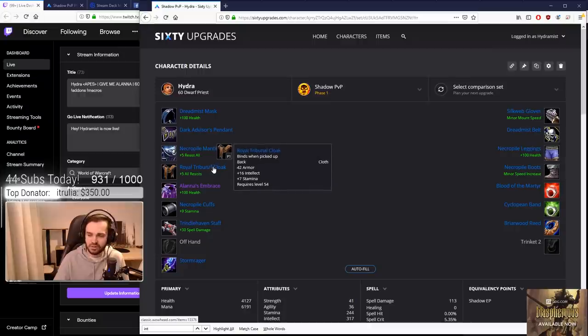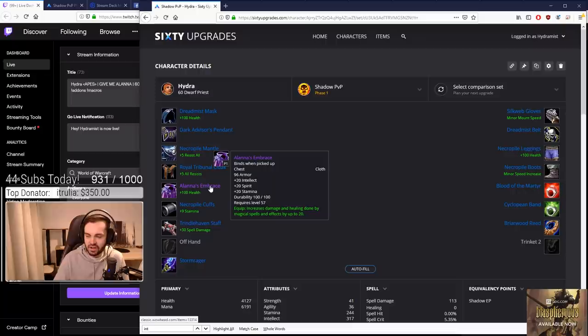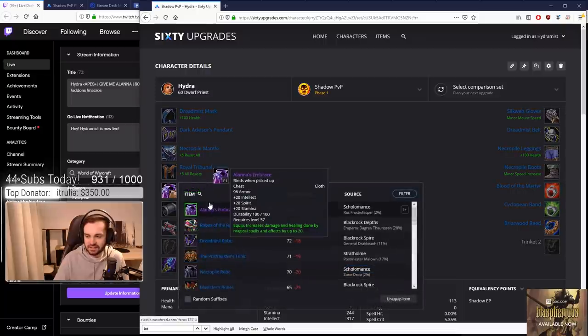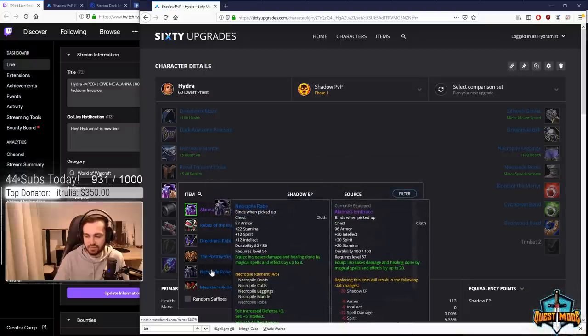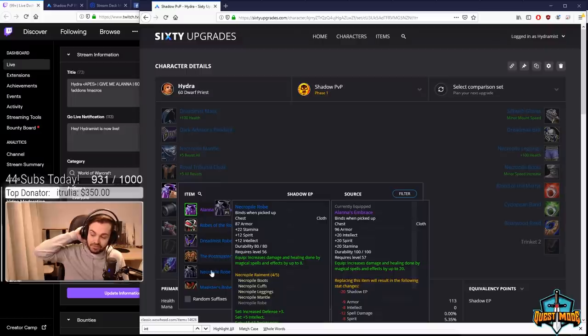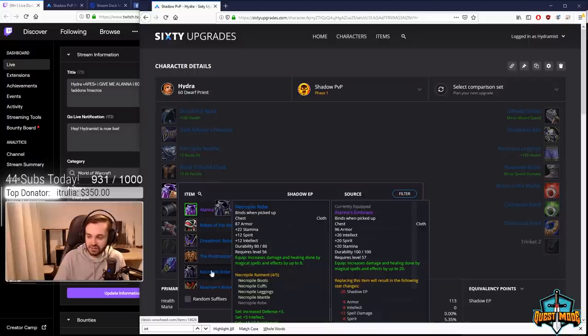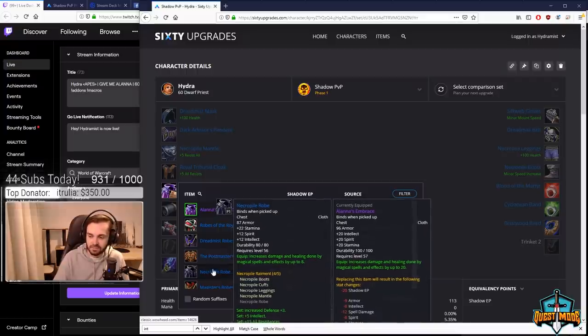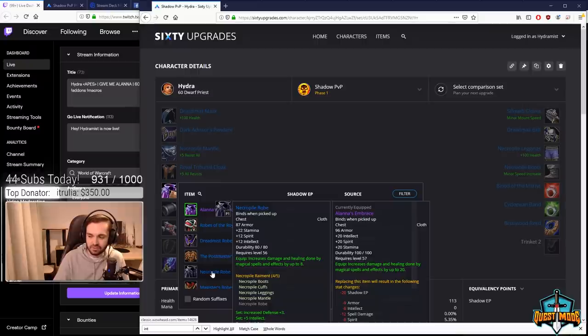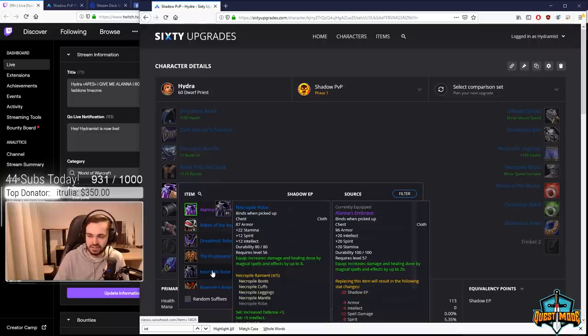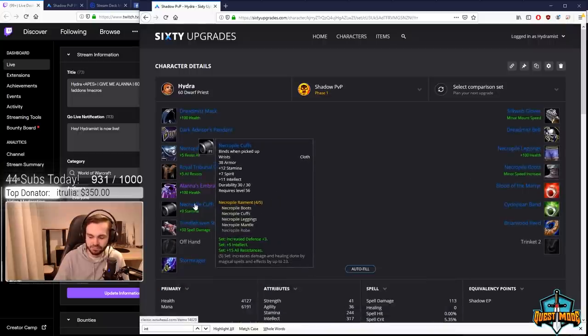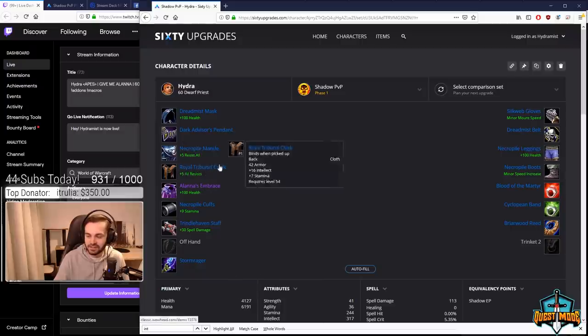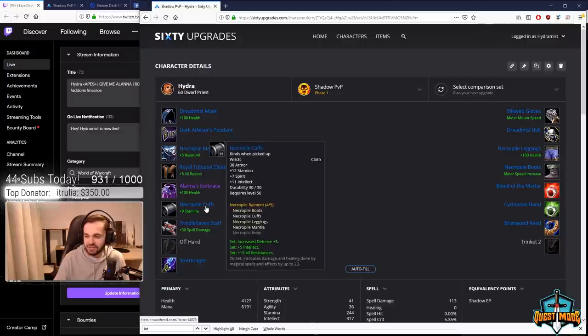For chest we're going for Alanna's. The reason I say Necropile is fine here anyway is because you're much more likely to pick it up. It has slightly more damage once you have the five set, but you're losing eight intellect and eight spirit. Since we're trying to go for stats a little bit more over damage, we figured Necropile was slightly inferior to Alanna's, but still a fine pickup.